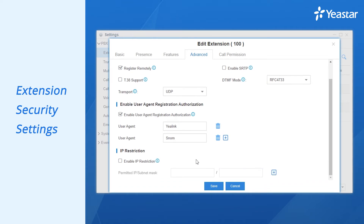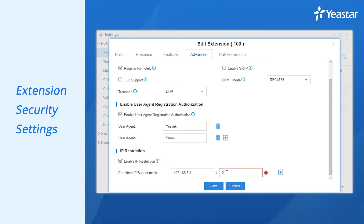IP restriction will limit extension access exclusively to devices with a matched IP address. So if the IP address limitation set here doesn't match the actual network environment, you will have a problem registering to this extension. It's not technically obligatory to check these two options, so if you're 100% sure that your system is secured, you can uncheck them.